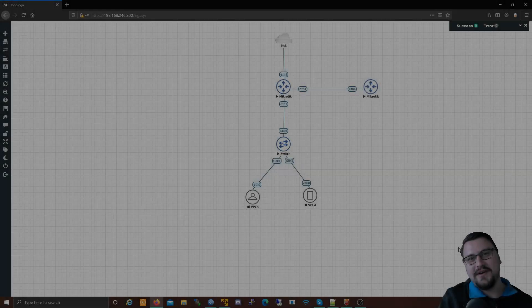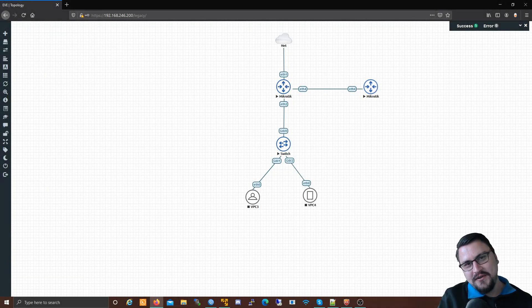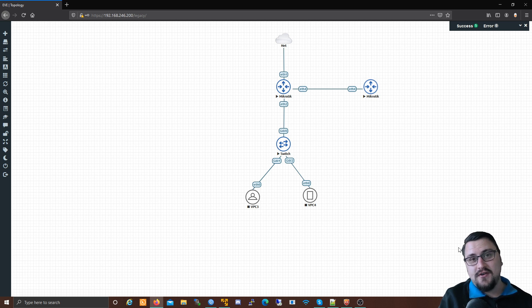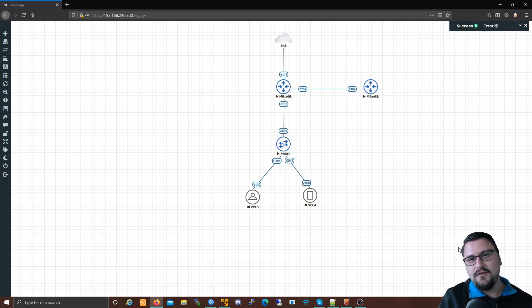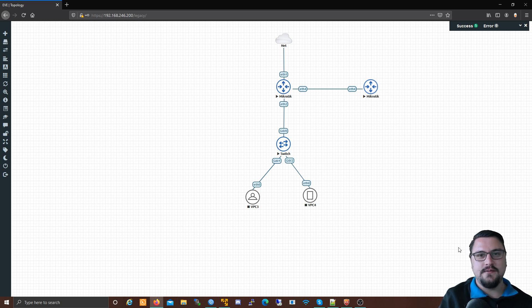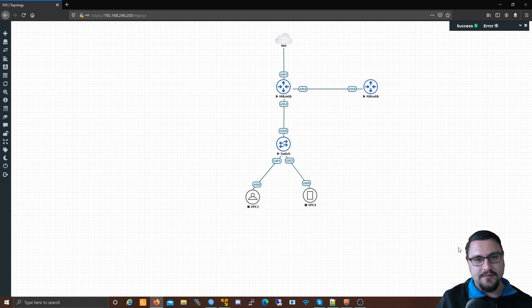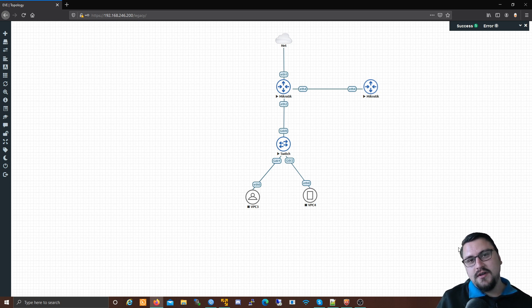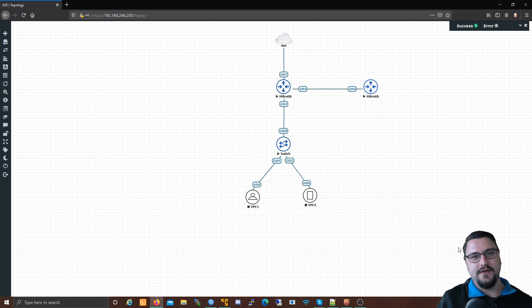Hey everybody, TheNetworkBerg here. Hope you've been doing well. In this video we'll be discussing bridges on Mikrotik routers. This is a topic that a few people have asked about and it is something that is needed in the MTCNA. We'll be visiting how to configure bridges on Mikrotik routers as well as what it will look like once we've done the configuration.